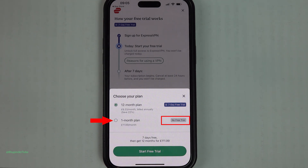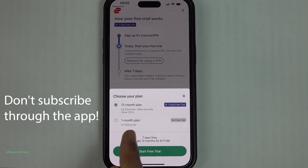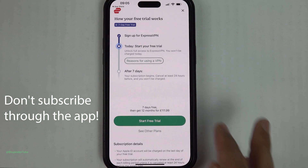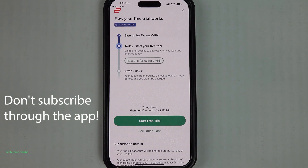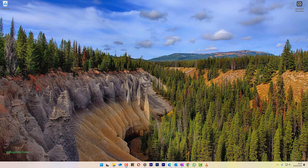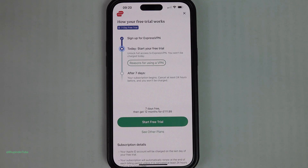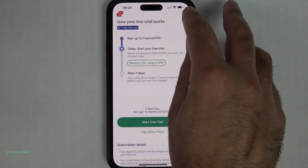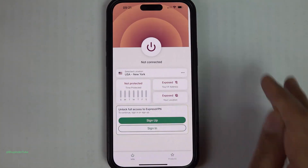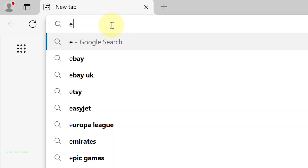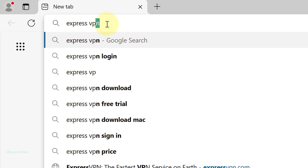However, there is a trick to get it cheaper — all you need to do is get it through a browser. The browser can be on your computer or on your phone. First, close the app as we don't want to sign up on the app. In Google search, type ExpressVPN.